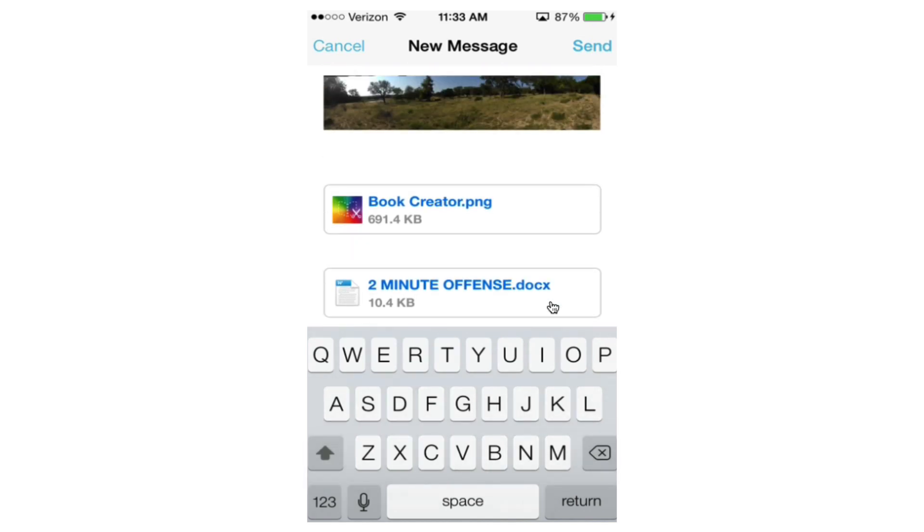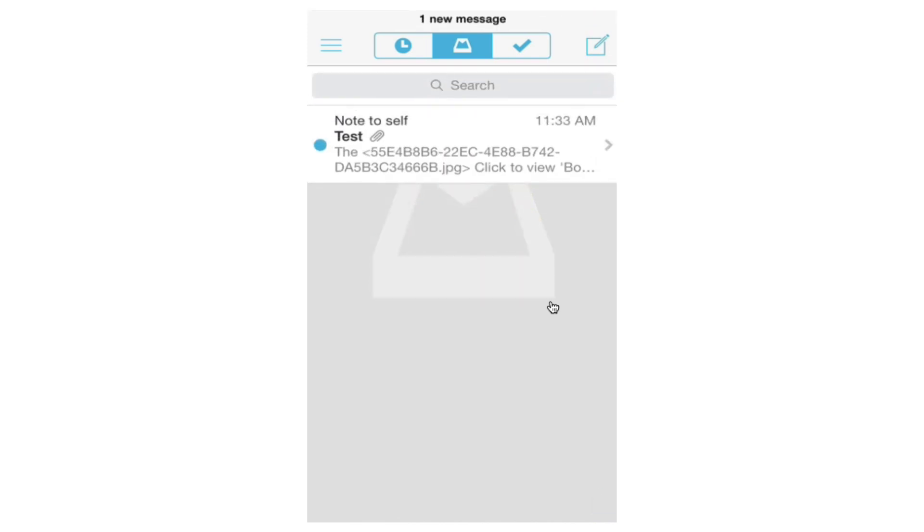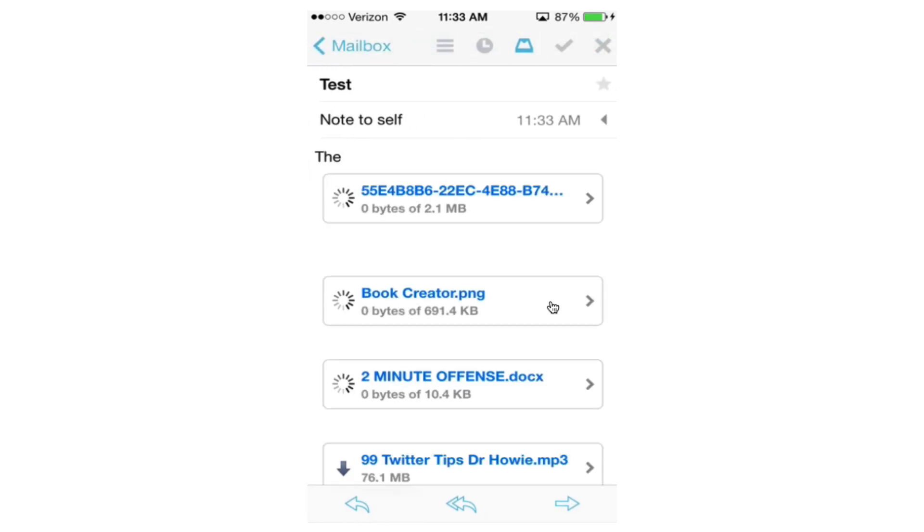And so when I send it off, it's going to come back to my mailbox app since I've sent it to my Gmail account. And my Gmail account is in my mailbox account. So if I just drag down, well, it looks like it refreshed automatically. So here's how that shows up and hits my inbox.